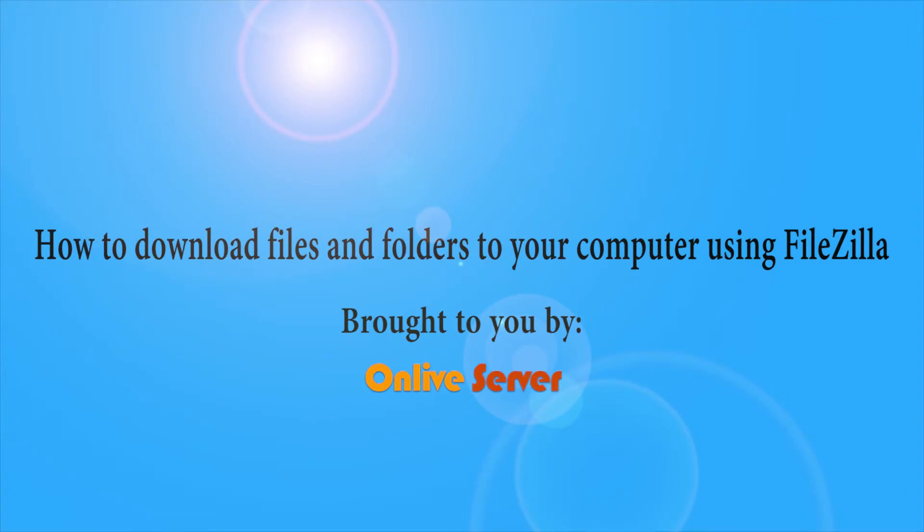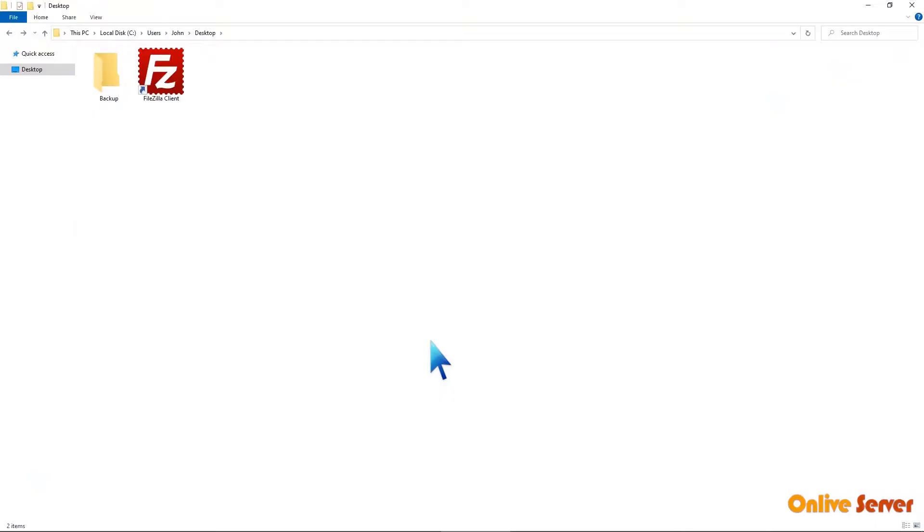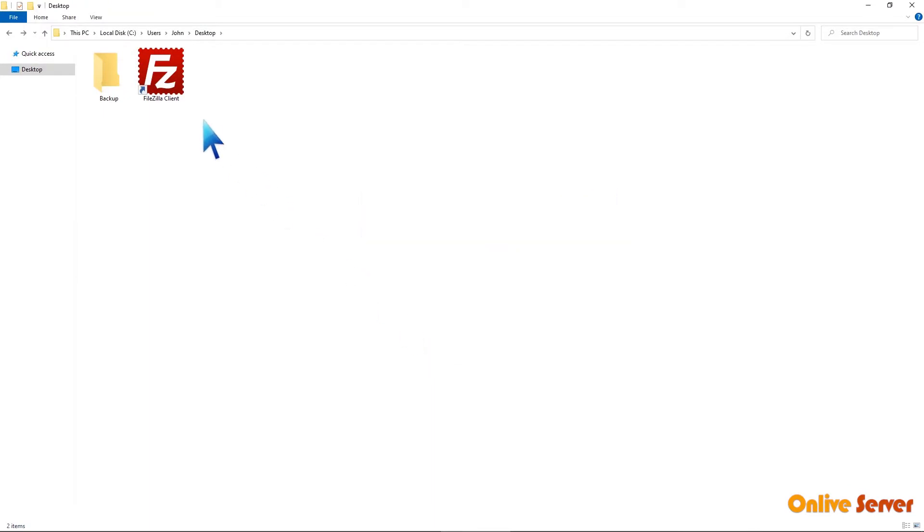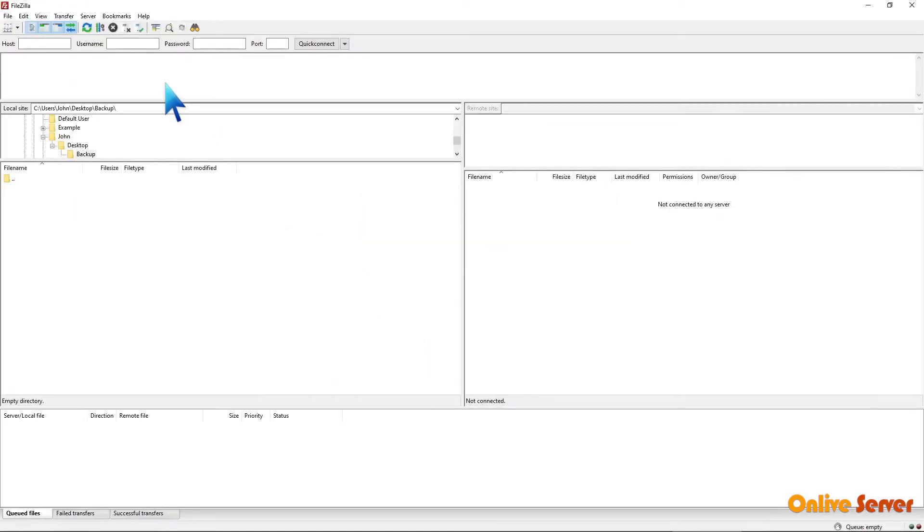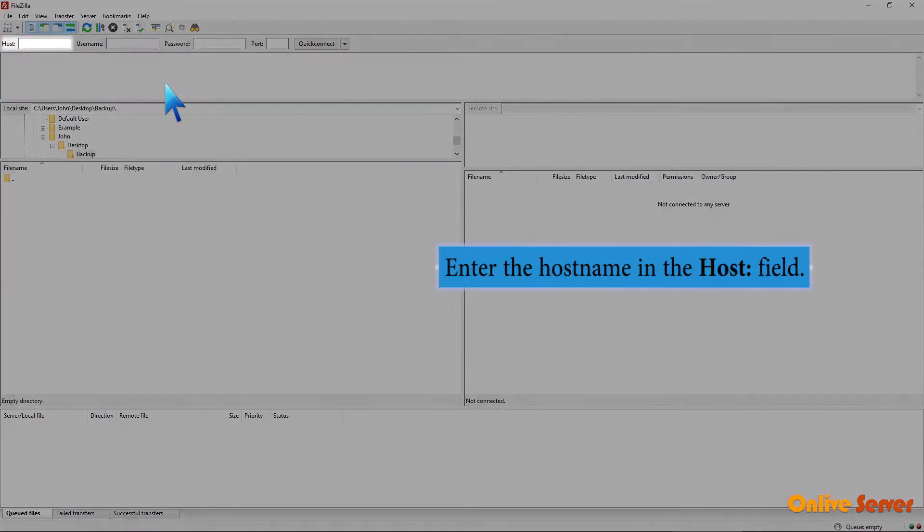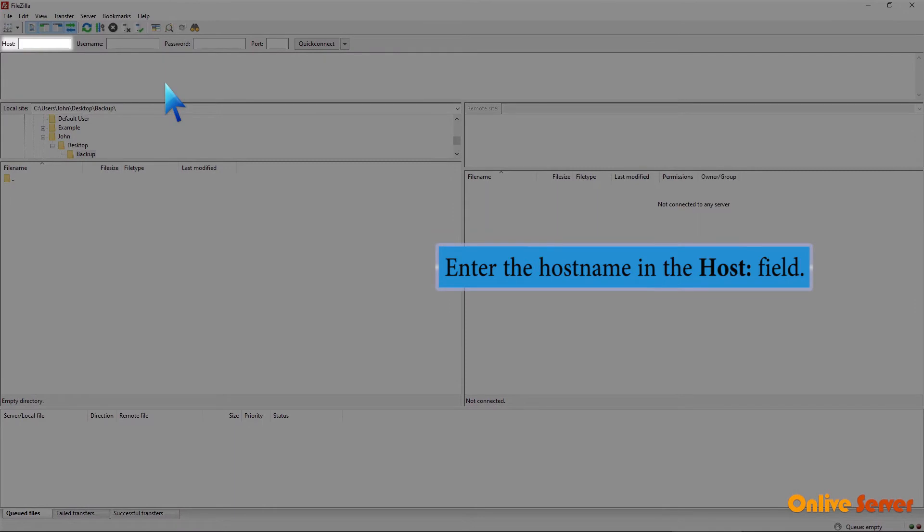How to download files and folders to your computer using FileZilla. Open the FileZilla client. Enter the host name in the host field.